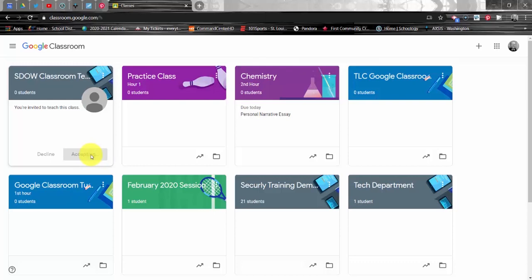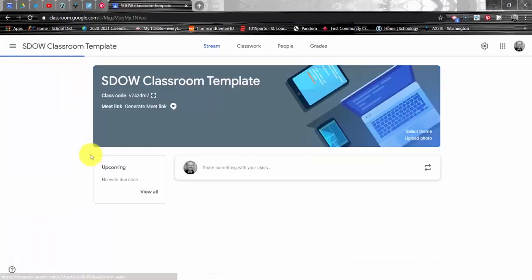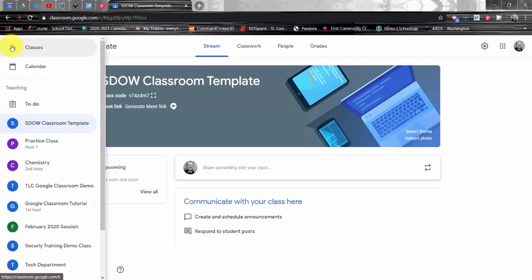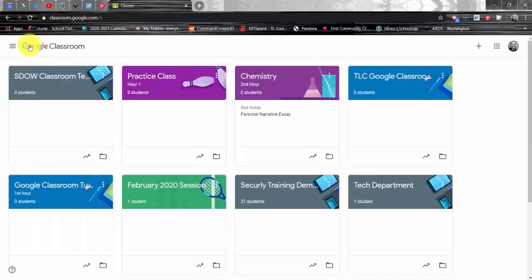It's going to take a moment for the course page to load, but once it does, you're going to now have access to this template course. In the upper left hand corner, you'll notice a menu of three horizontal lines. Please click this menu and click Classes at the very top. Your dashboard is now going to reappear.